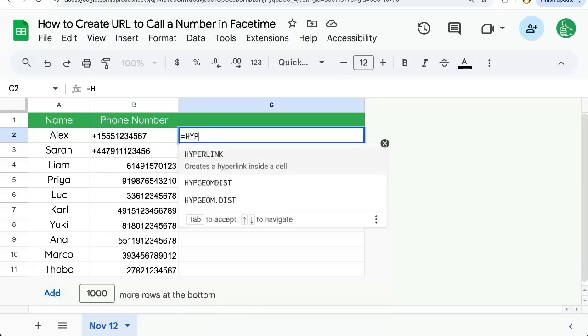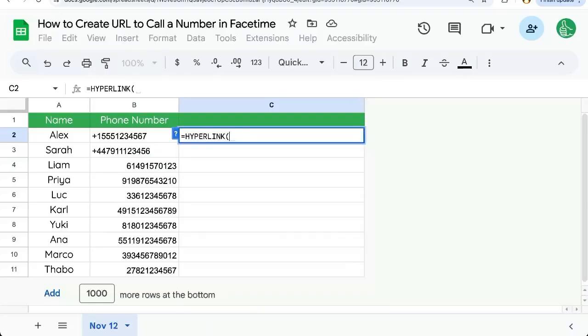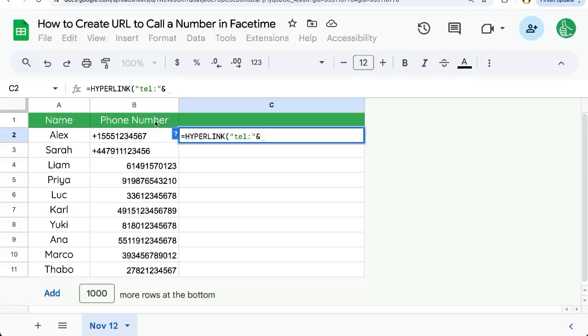We're going to equal, I'm going to use hyperlink as the formula. We're going to put TEL colon in quotes and then use an ampersand and select the range where our phone number is.